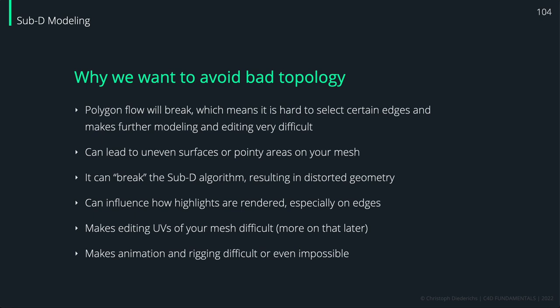This also wraps up the modeling part of this series, and then we will continue with lighting, rendering, and also materials.